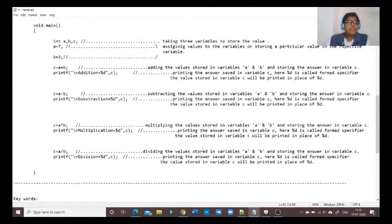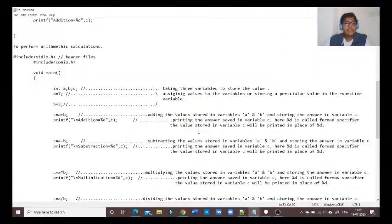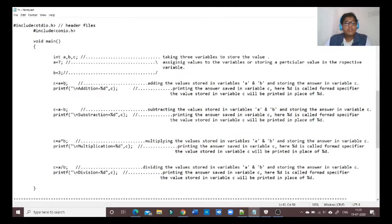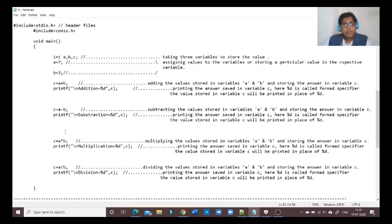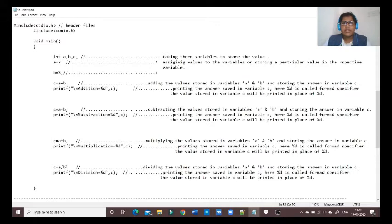In the last video we saw how to perform arithmetic calculations. We had assigned values for a and b and performed addition, subtraction, multiplication, and division. We had taken numbers seven and three and performed those calculations.